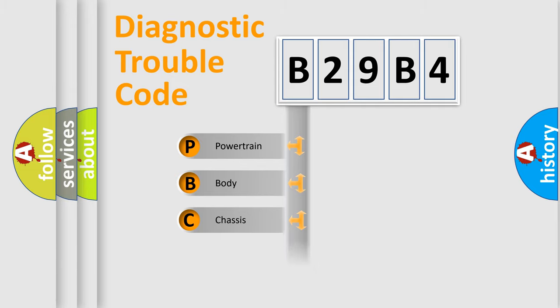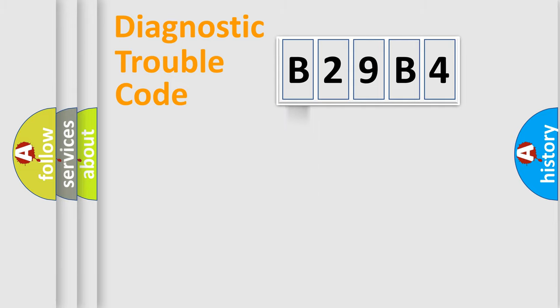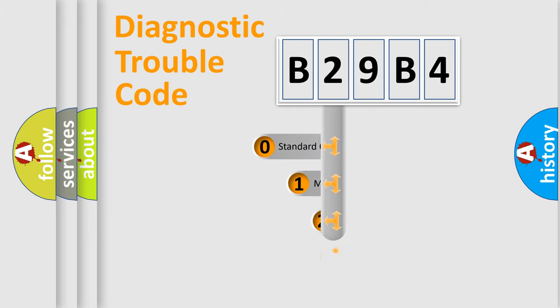Powertrain, body, chassis, network. This distribution is defined in the first character code.